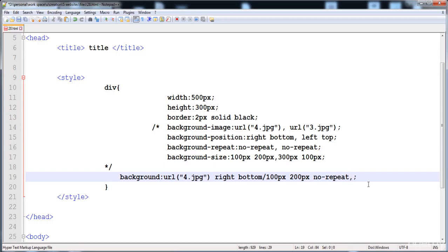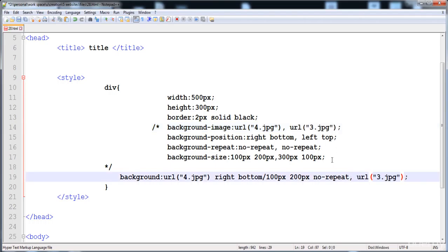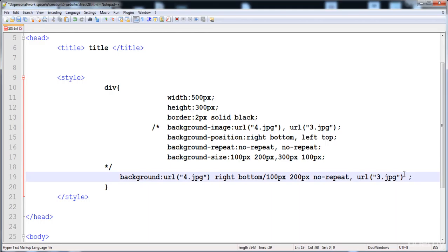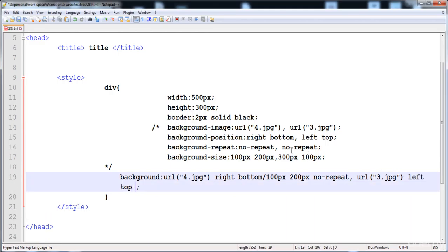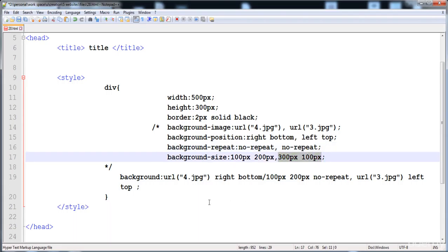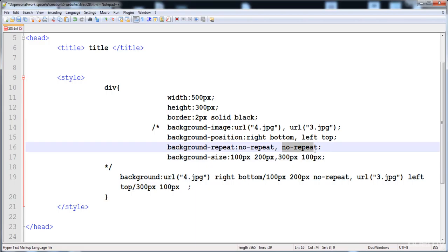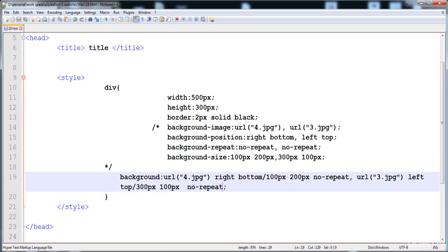Now write a comma, then all the properties of the second image: the URL, then position with a space, then a forward slash and the size of the second image, and then no-repeat — or a repeat value if you want to repeat. Both images are now inserted using the background shorthand property.